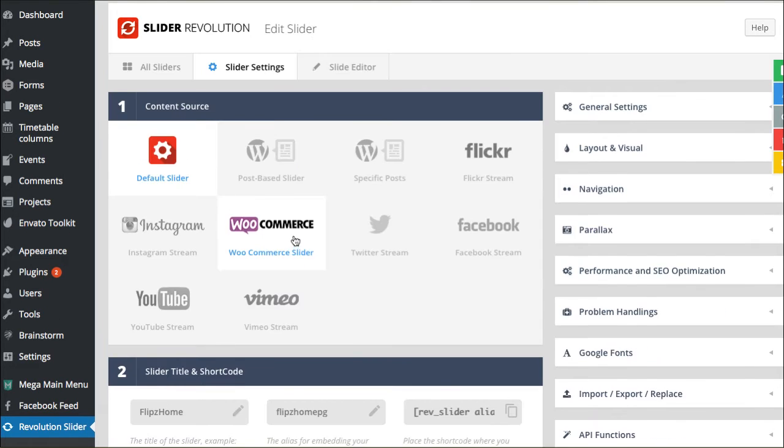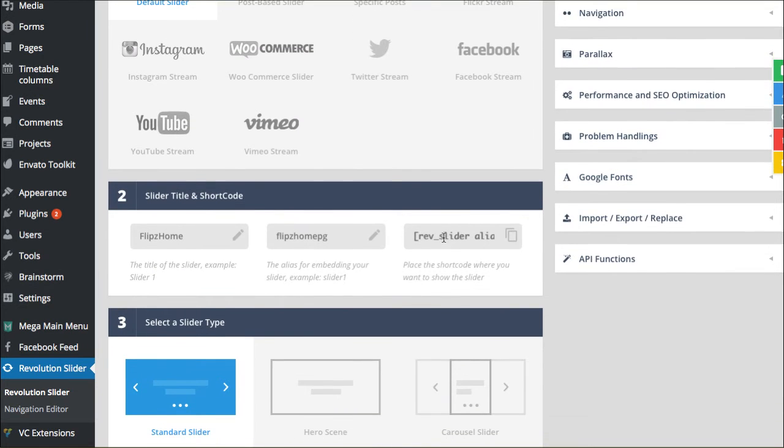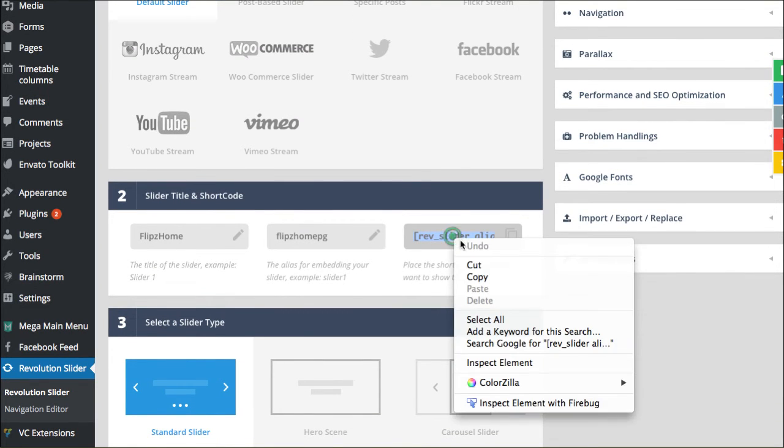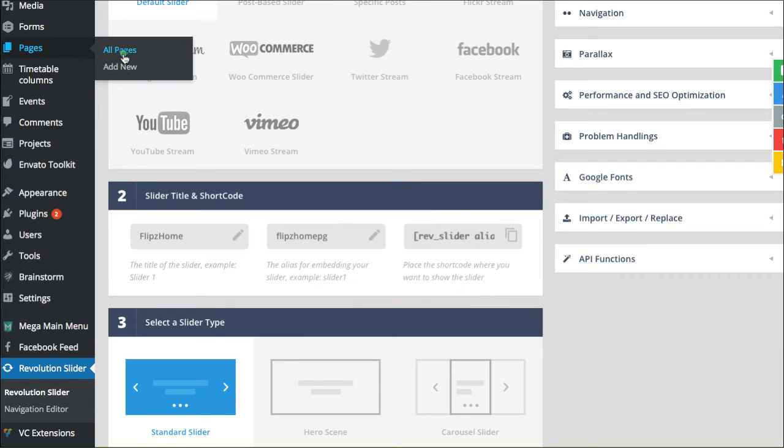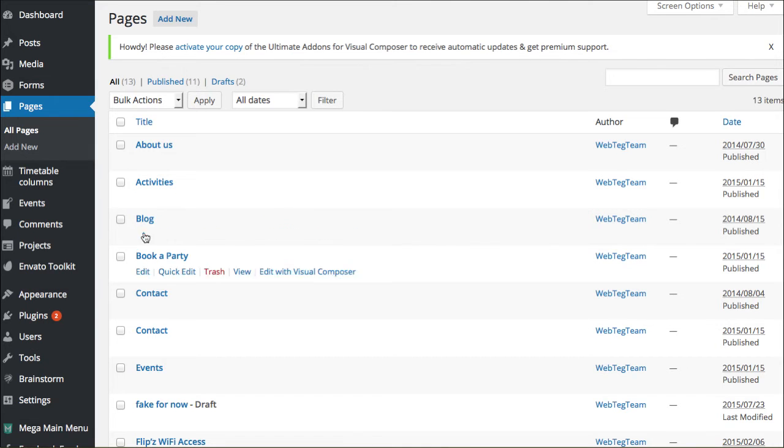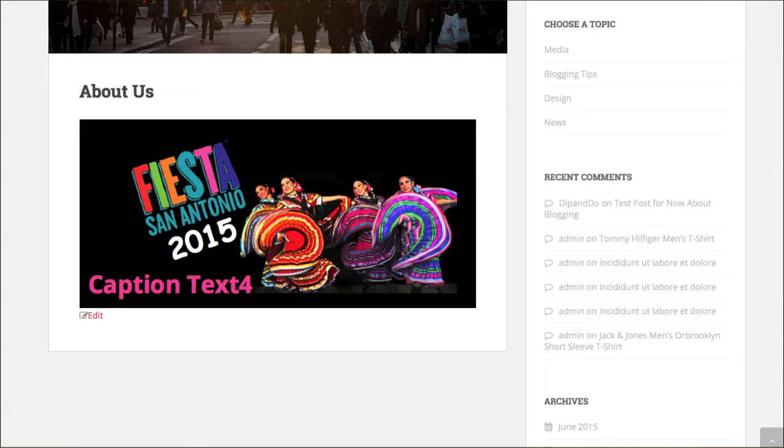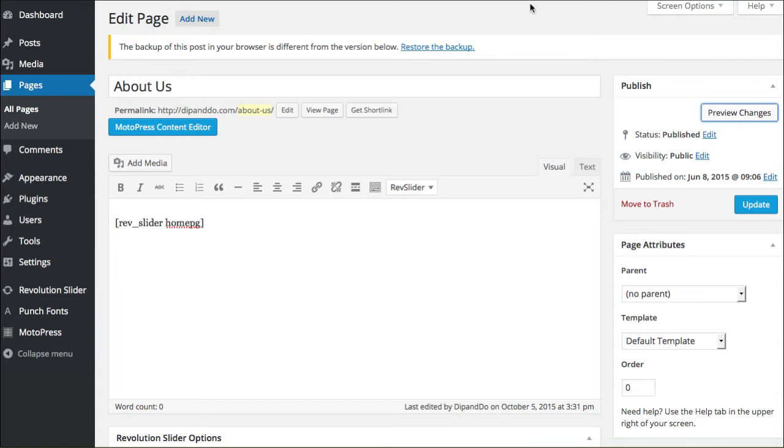Once you're in this space now, you're actually looking for the shortcode right here. That's the shortcode you would then copy and go into your pages and paste it in that space. Let me go back over here and paste it in that space.